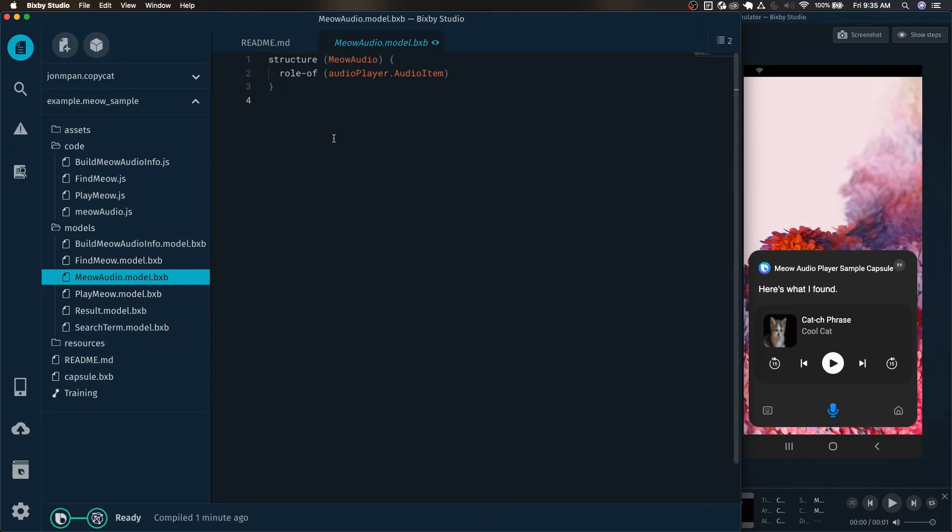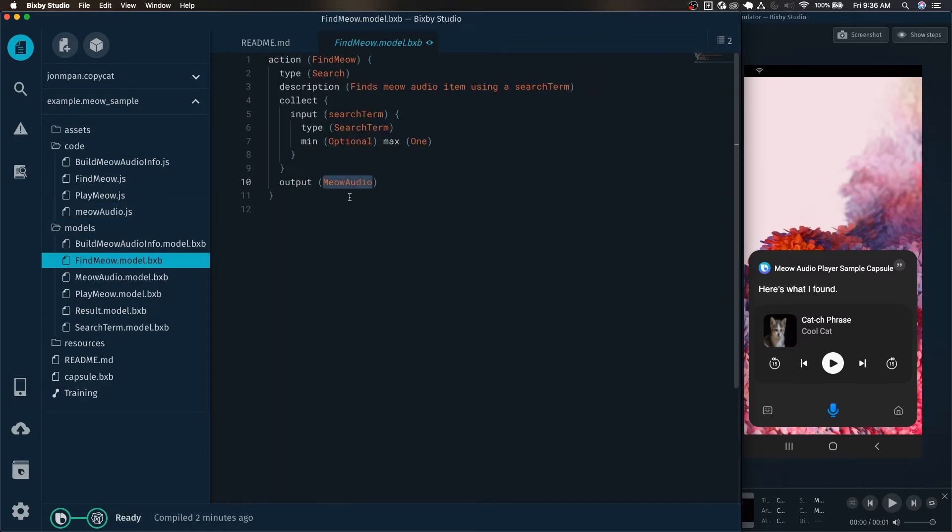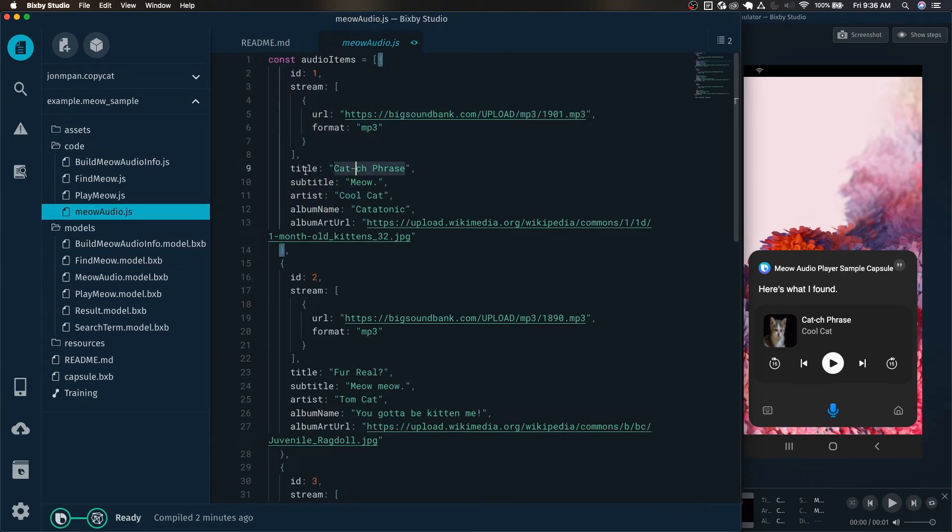I believe that this is what this object is mapped to, audio items. Yeah we can see here that this outputs a meow audio and each of these objects inside of this should be a meow audio. I believe that it will accept multiple of these meow audios in this situation.